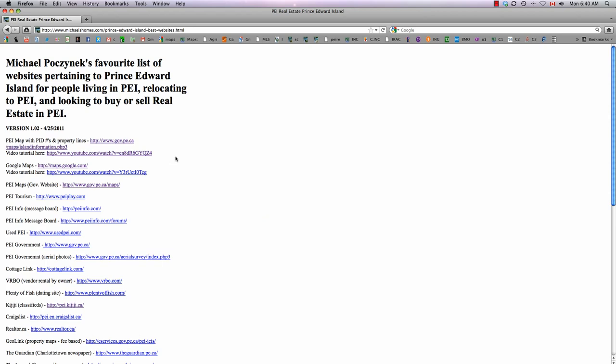We just did a video on PEI maps. We've got Google Maps. Those are probably the two most important mapping sites you're going to find. Number three is a complete list of all kinds of different maps you can get, including agricultural and soils types.